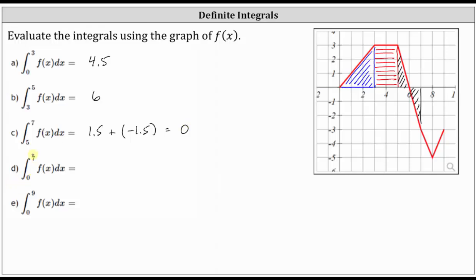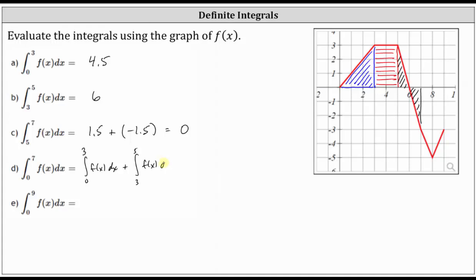Next, we have the definite integral from zero to seven of f of x with respect to x. Looking at parts a through c, notice we have the interval from zero to three, then from three to five, and then from five to seven. One of the properties of definite integrals is that the integral from zero to seven equals the integral from zero to three plus the integral from three to five plus the integral from five to seven. So we can sum a through c: 4.5 plus 6 plus 0, which is 10.5.